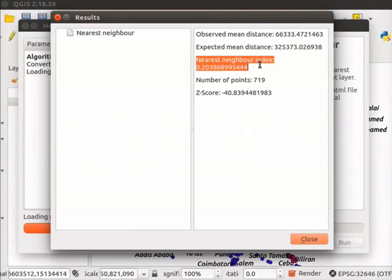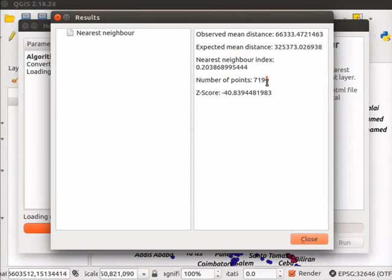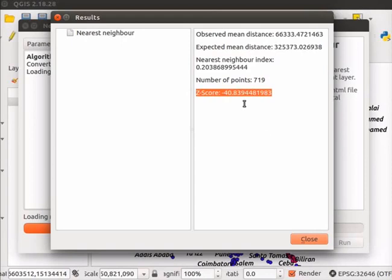Which means, the Volcanoes are located close to each other. Similarly, a negative Z-score also indicates clustering of point features. Close the Results window.